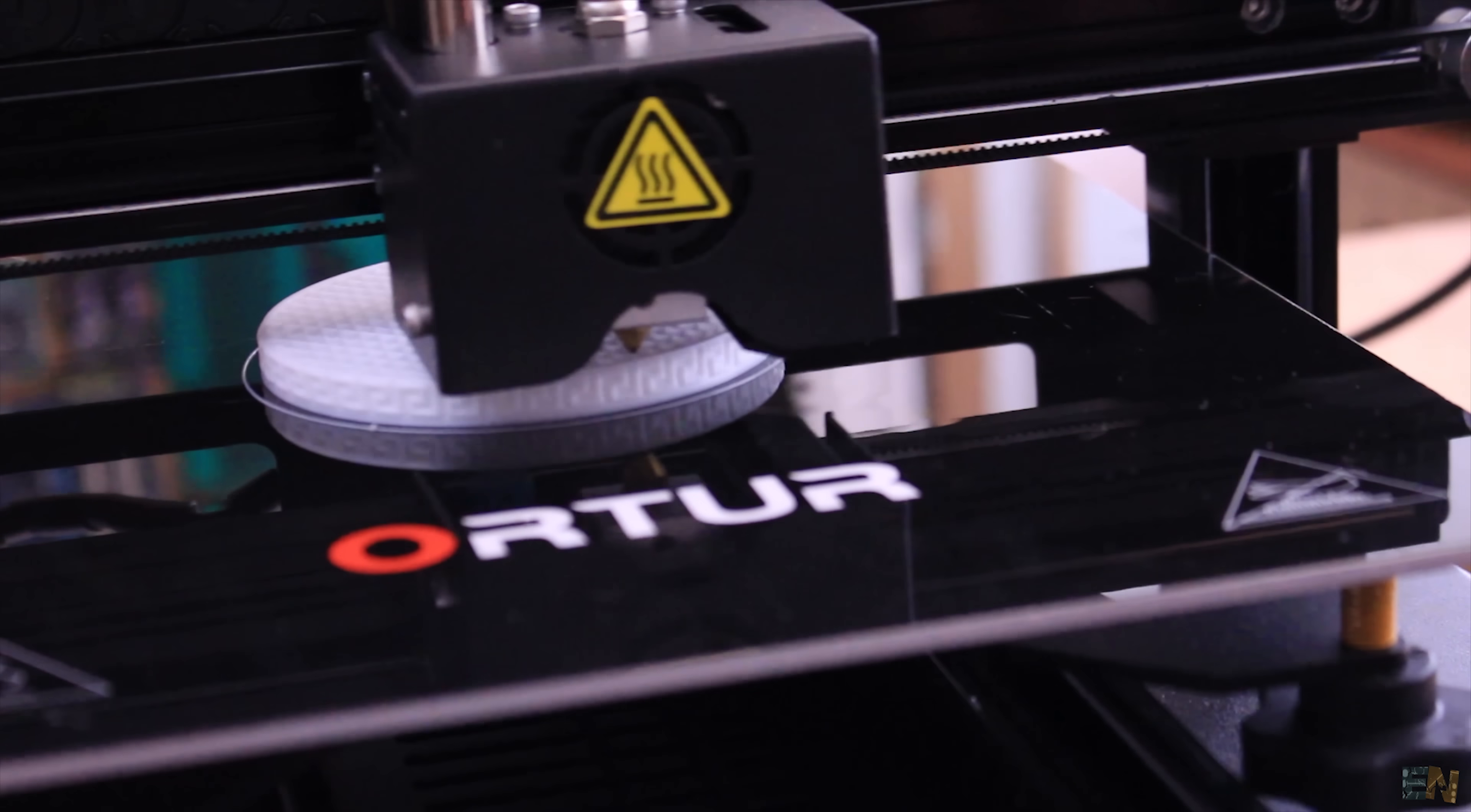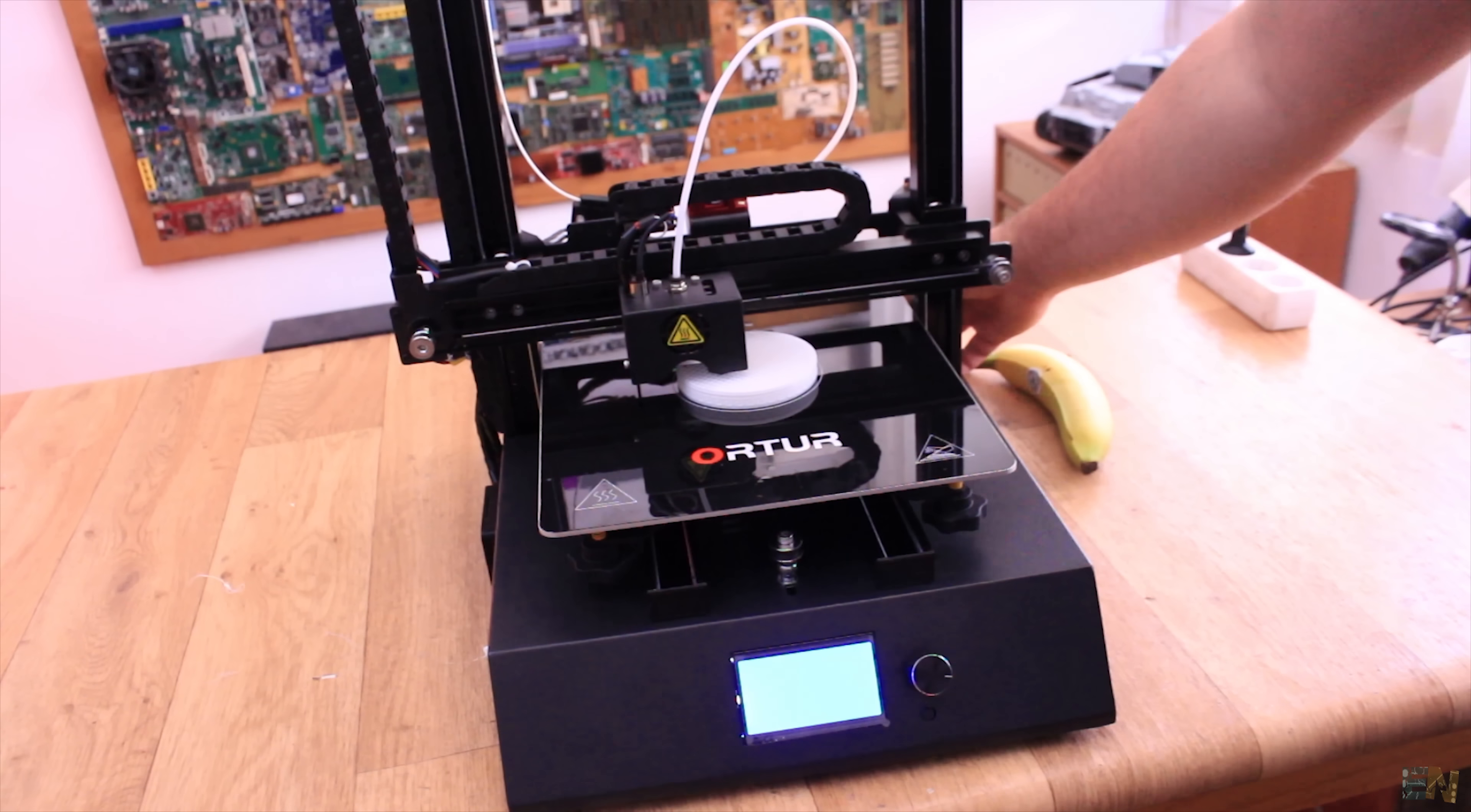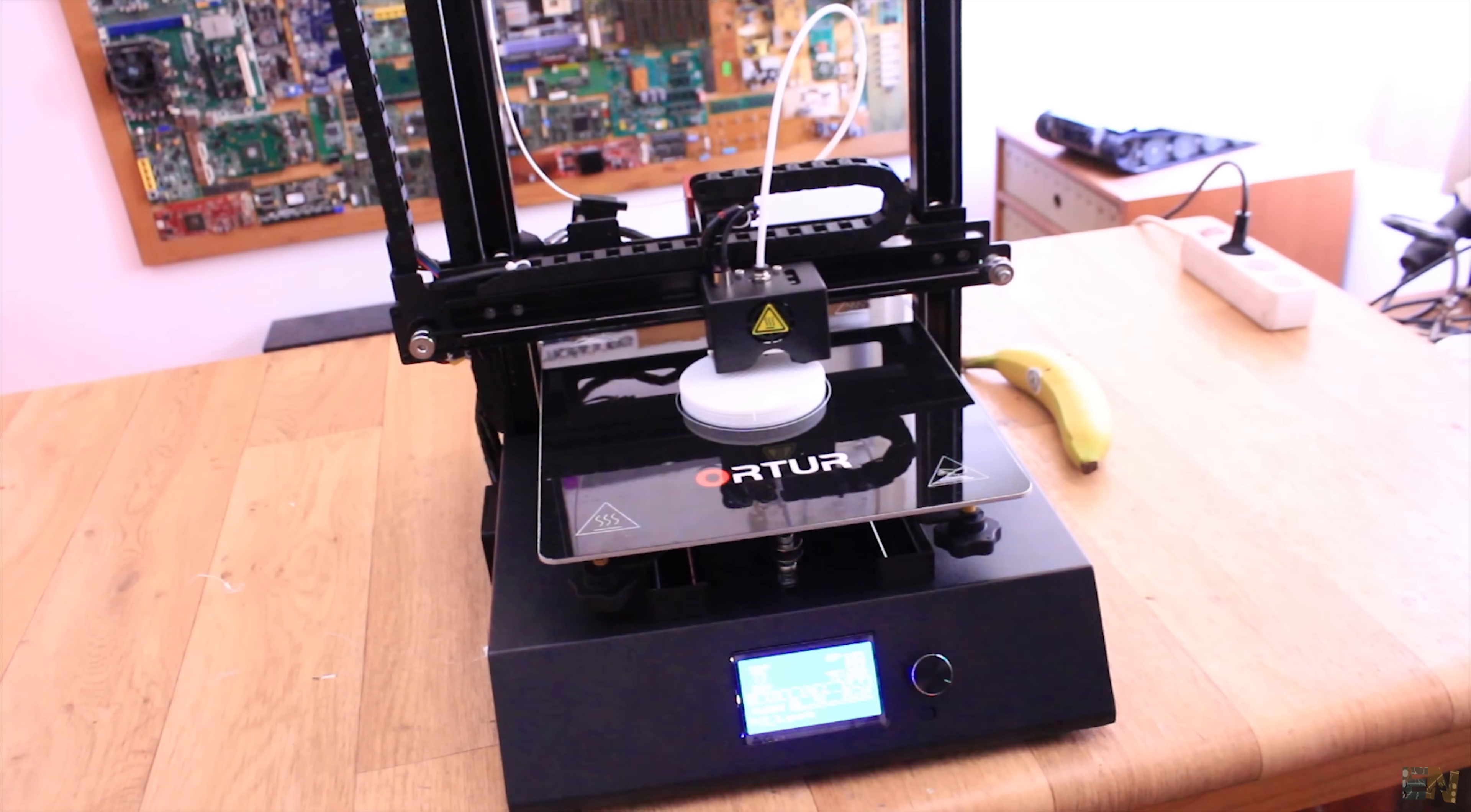Since this is a 20 hours print and I didn't know that, I take this opportunity and test the power recovery function. So for that I turn off the printer. We wait a little bit and power it back on. Now I get on the screen the resume print option. I select that and the printer continues the same print. It actually does a very good job and I can see no missed layers where the print stopped.